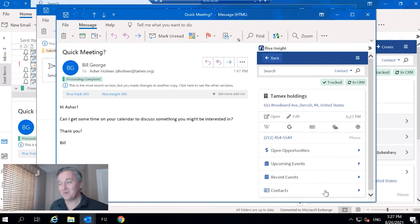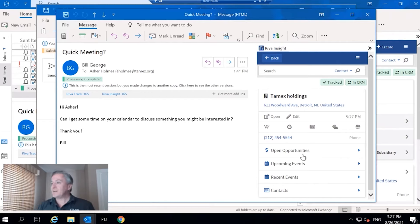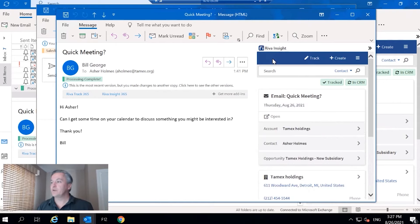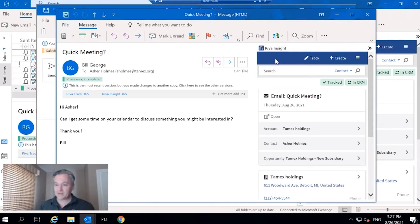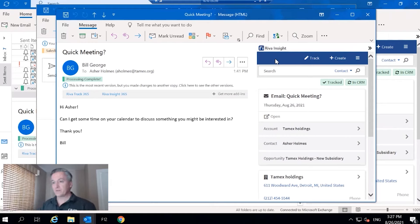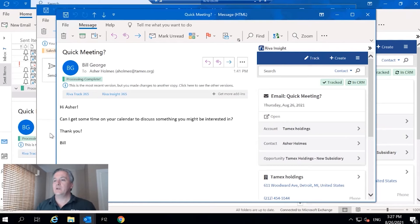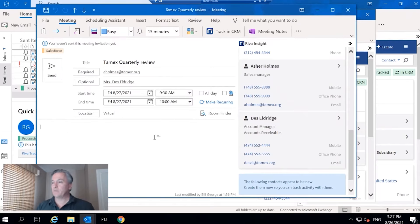Then with contacts, I have the ability to look at all of the contacts that relate to this account and that I have permission to actually see. So that is the summary view and the context of this email.